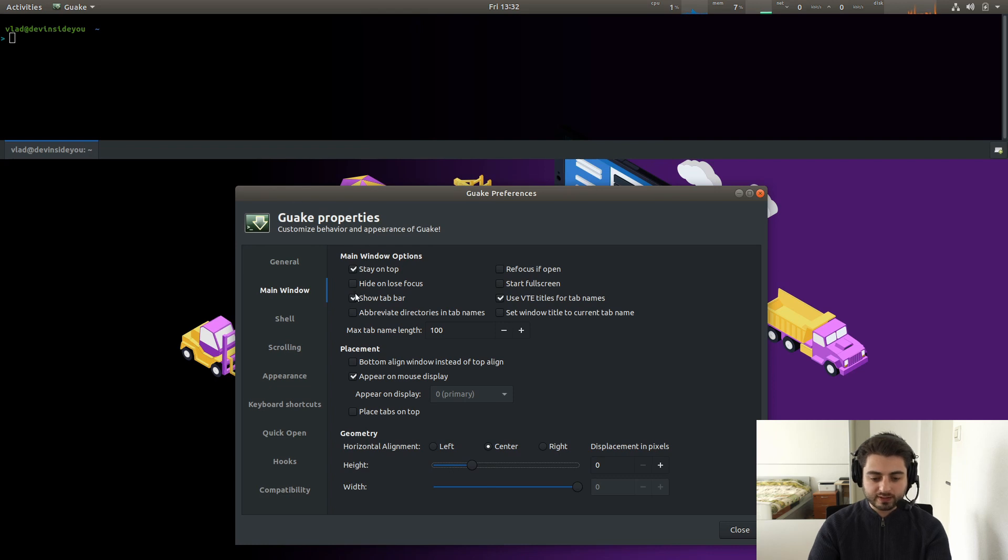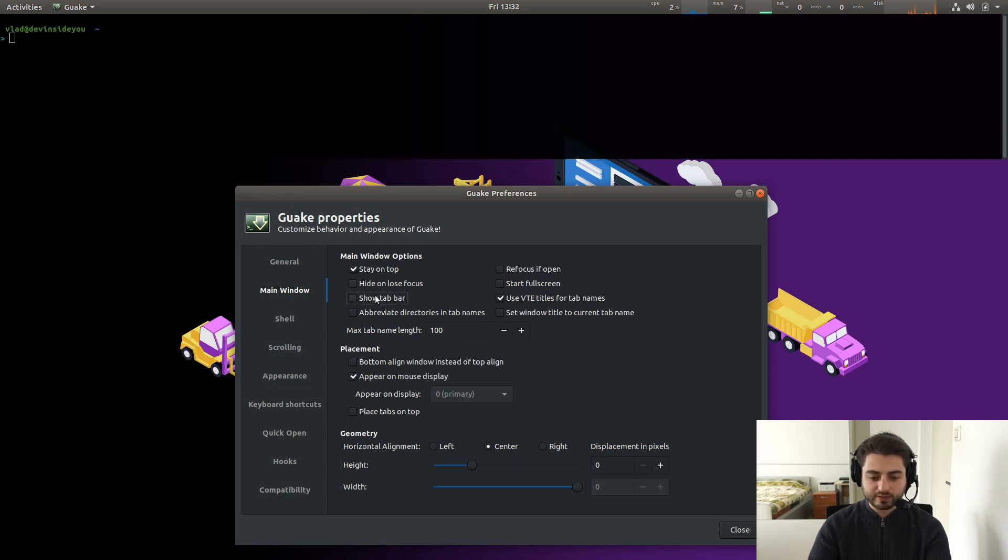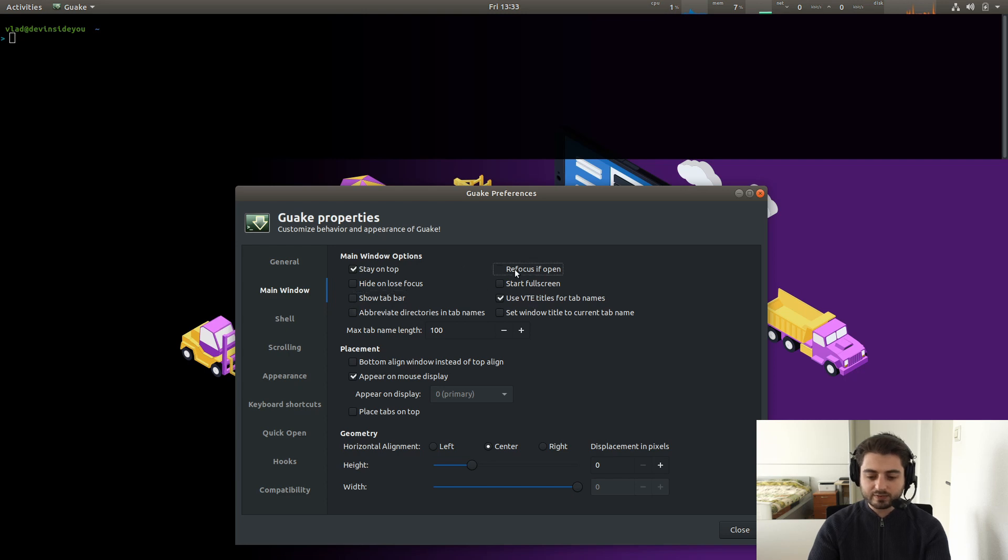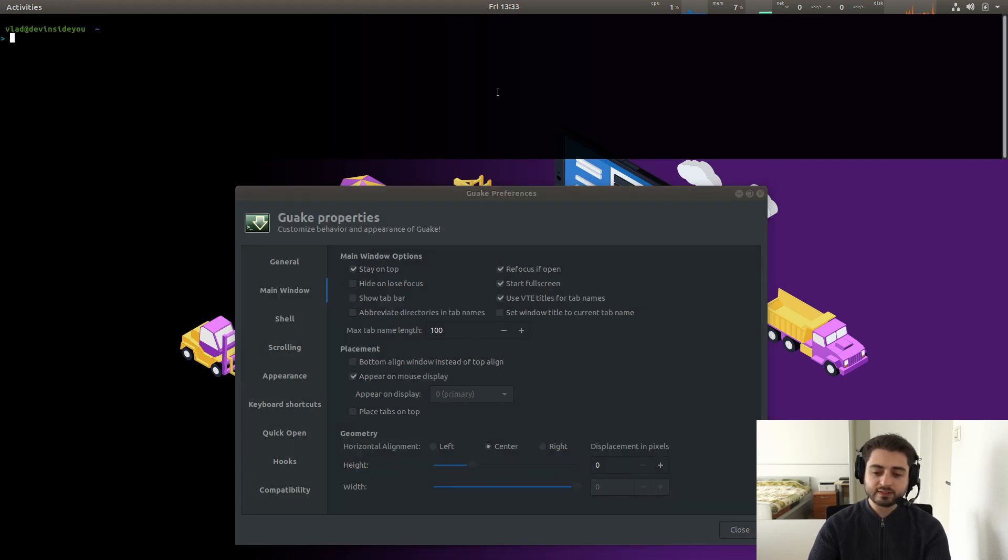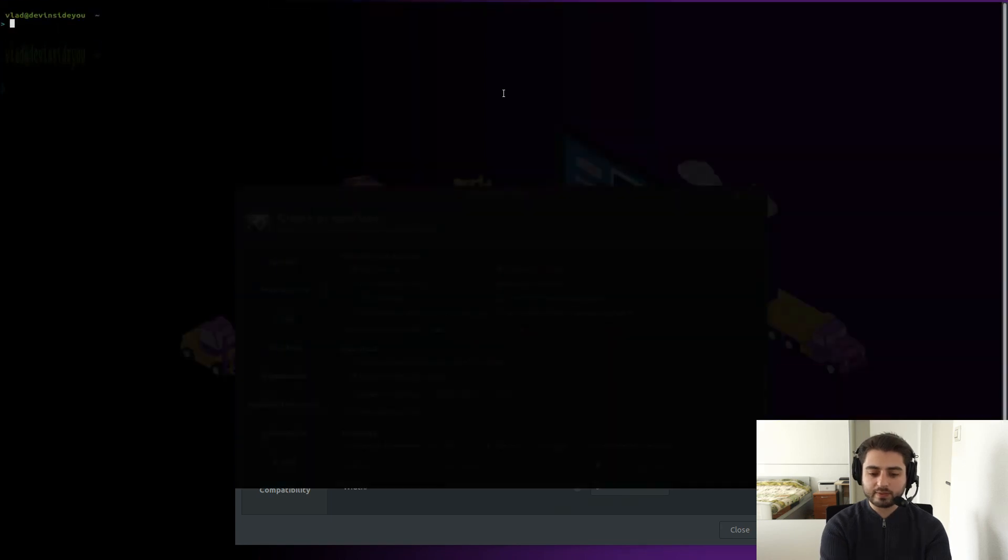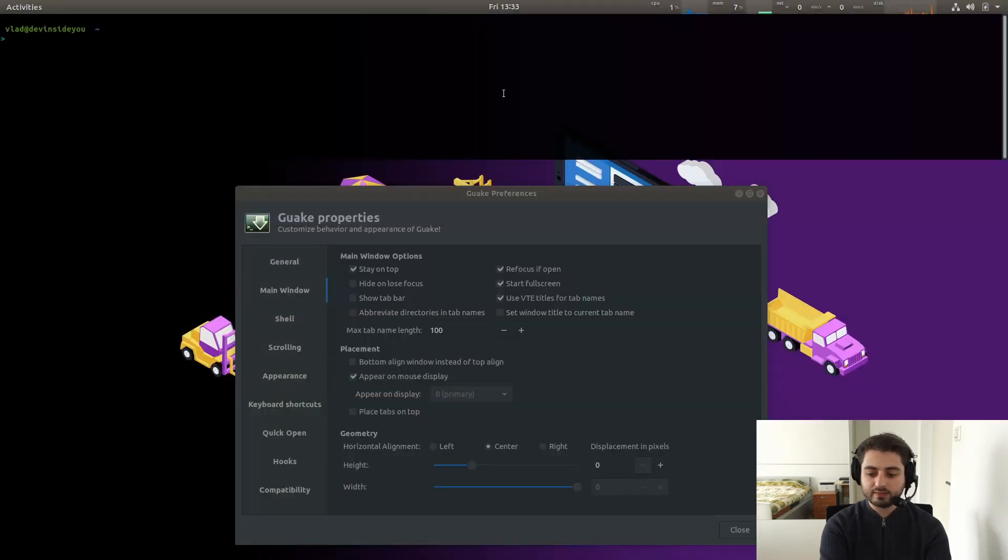And in fact, I'm going to go into, appear on show or as main window. Height. I'm just going to reduce the height like this. So this way I can play around with the settings and show you Guake. All right. Show tab bar. No, I don't like the tab bar. Abbreviate directories in tab names. Again, I don't care about the tabs. Refocus if open. Yes. Start full screen. Yes. In fact, this is how I use Guake most of the time. It's like this, right? Like that.